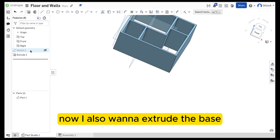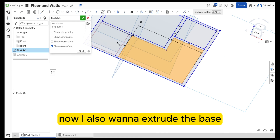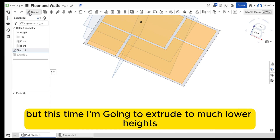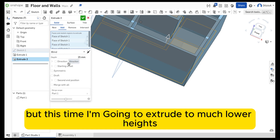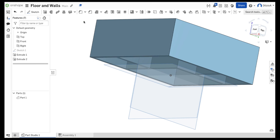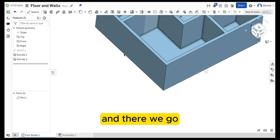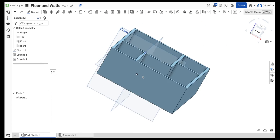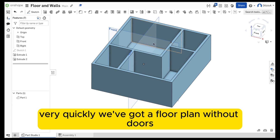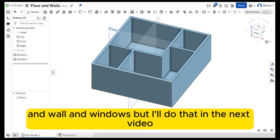Now I also want to extrude the base, so I'll click on the other shapes, but this time I'm going to extrude to a much lower height to represent the floor. And there we go — very quickly we've got a floor plan without doors and windows, but I'll do that in the next video. Thank you.